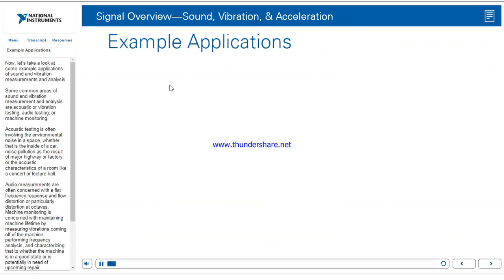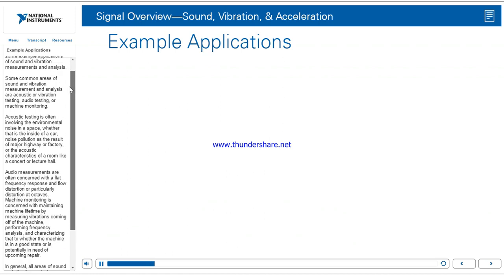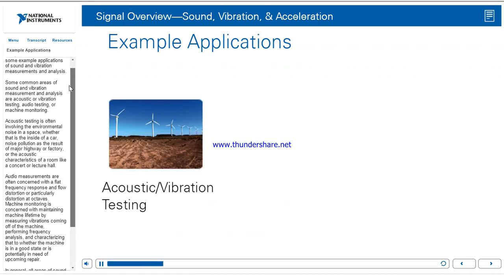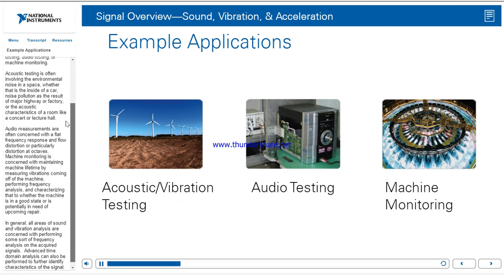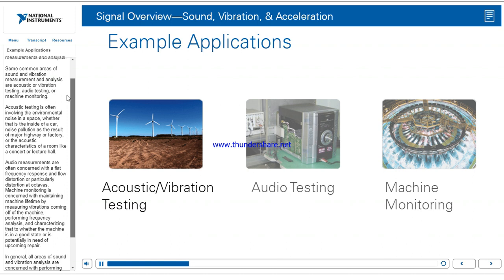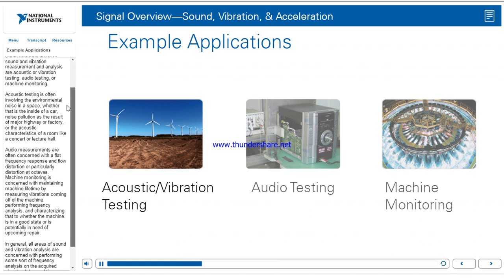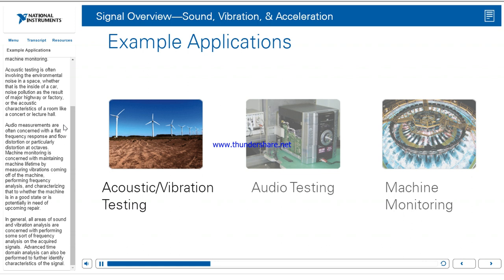Now let's take a look at some example applications of sound and vibration measurements and analysis. Some common areas are acoustic or vibration testing, audio testing, or machine monitoring. Acoustic testing often involves environmental noise in a space, whether that's the inside of a car, noise pollution as the result of a major highway or factory, or the acoustic characteristics of a room like a concert or lecture hall.